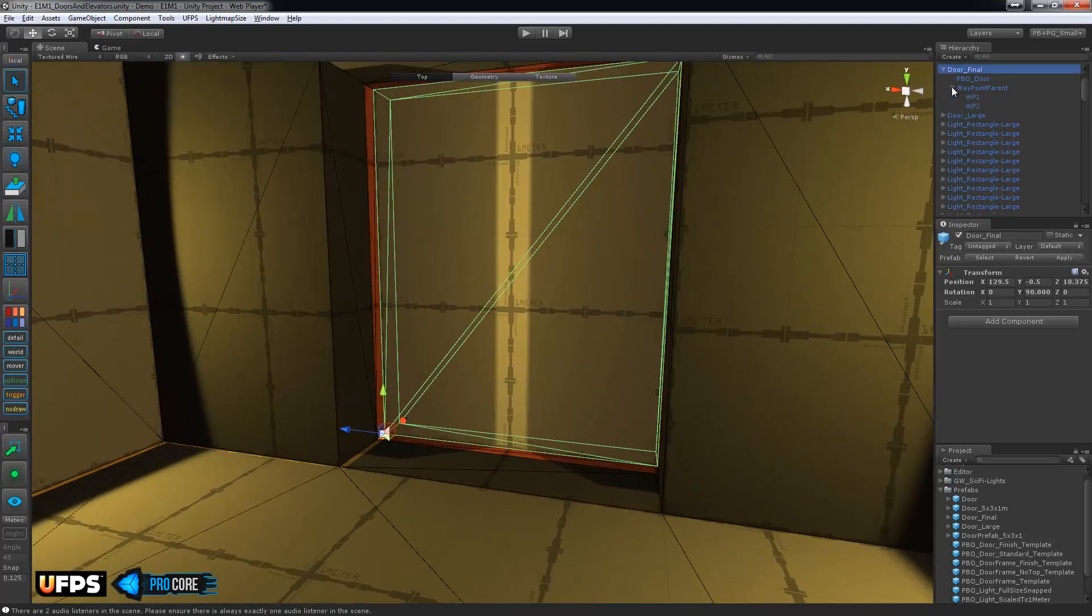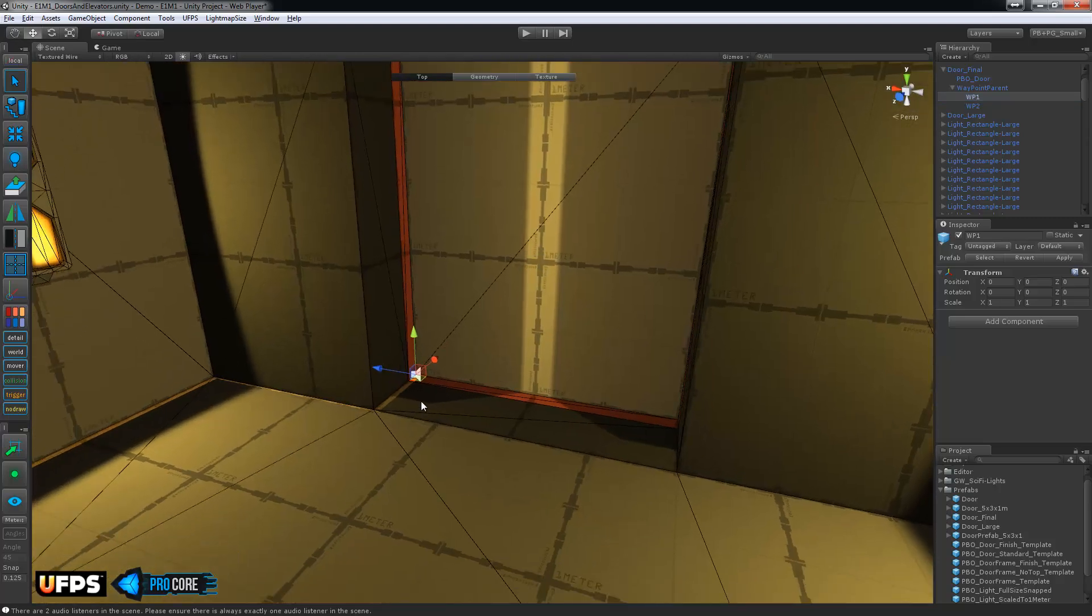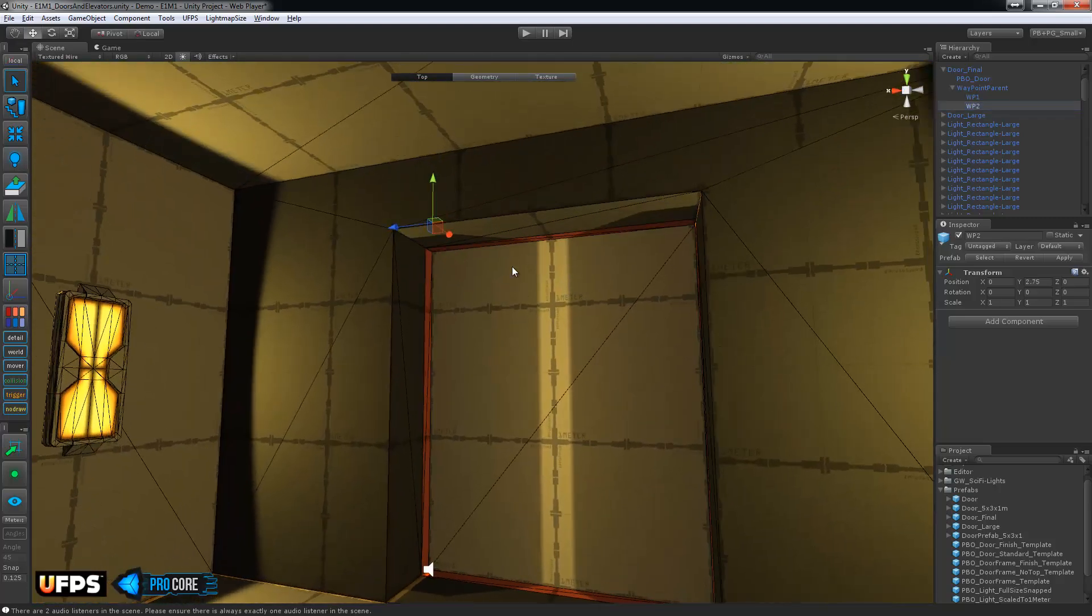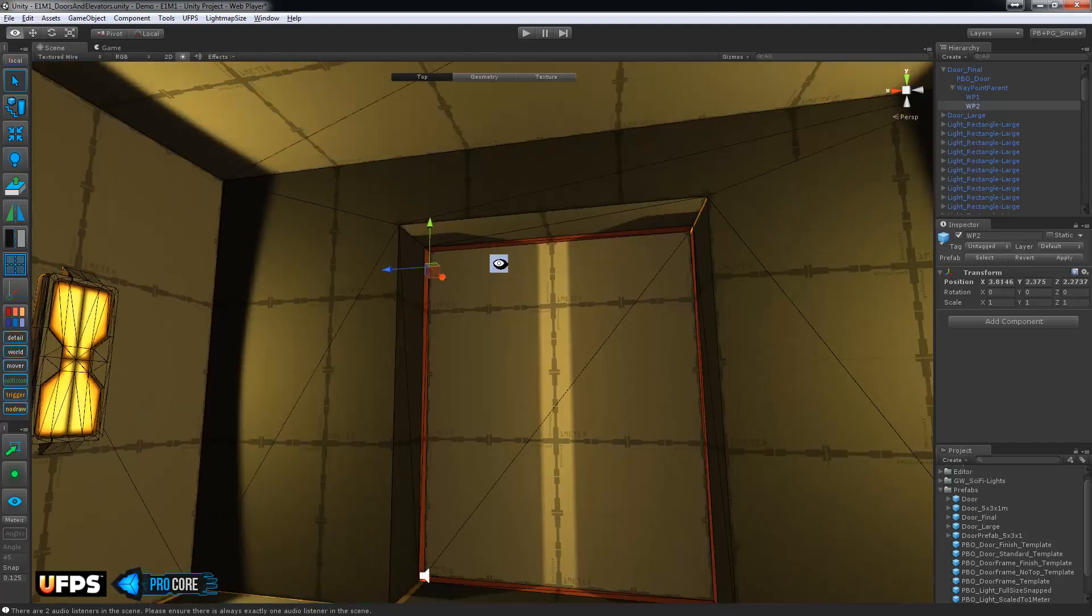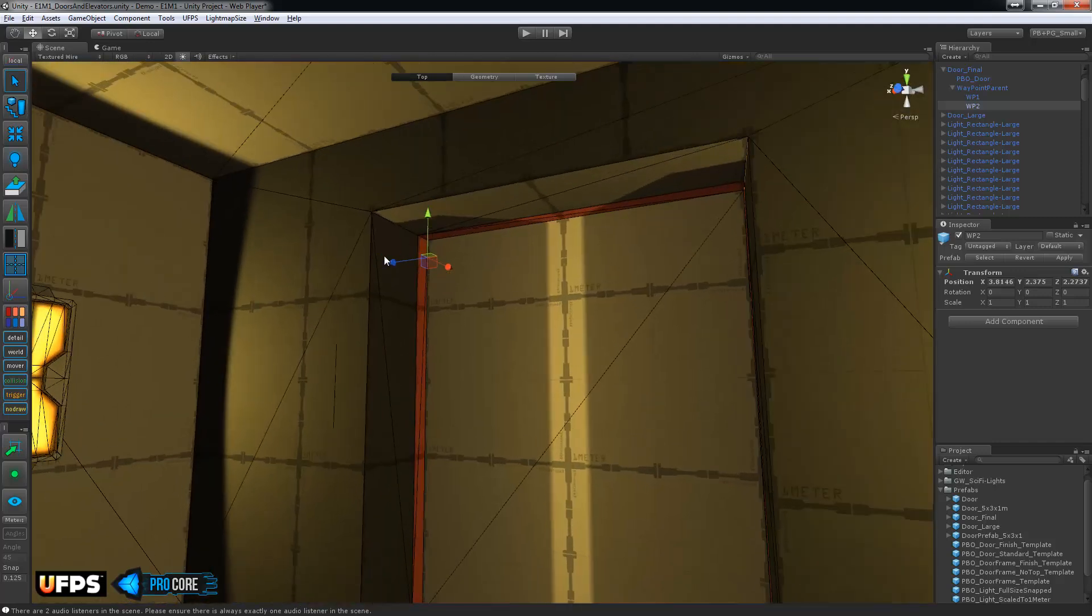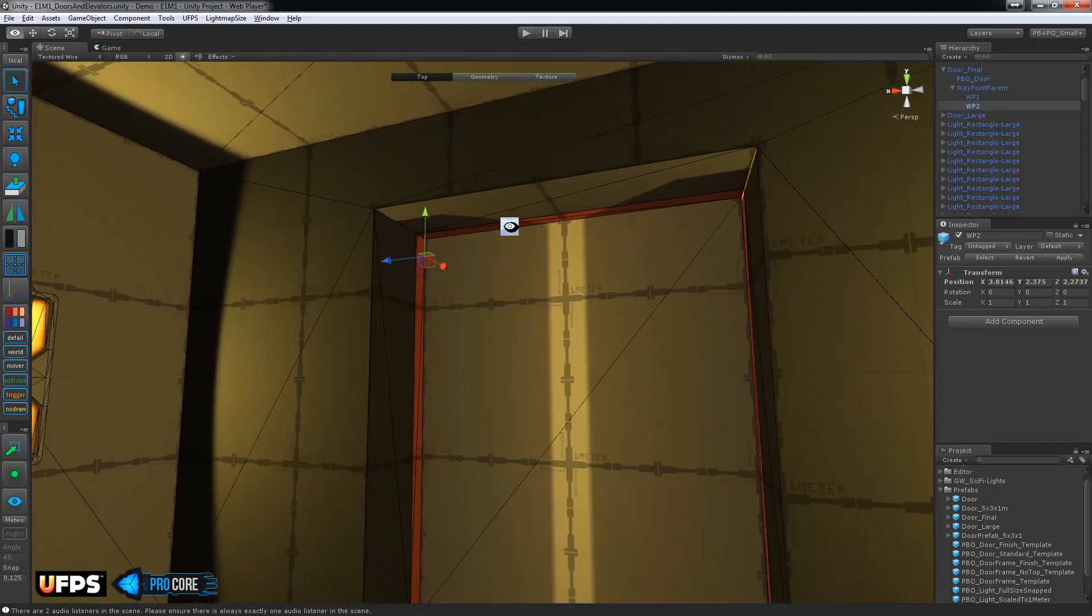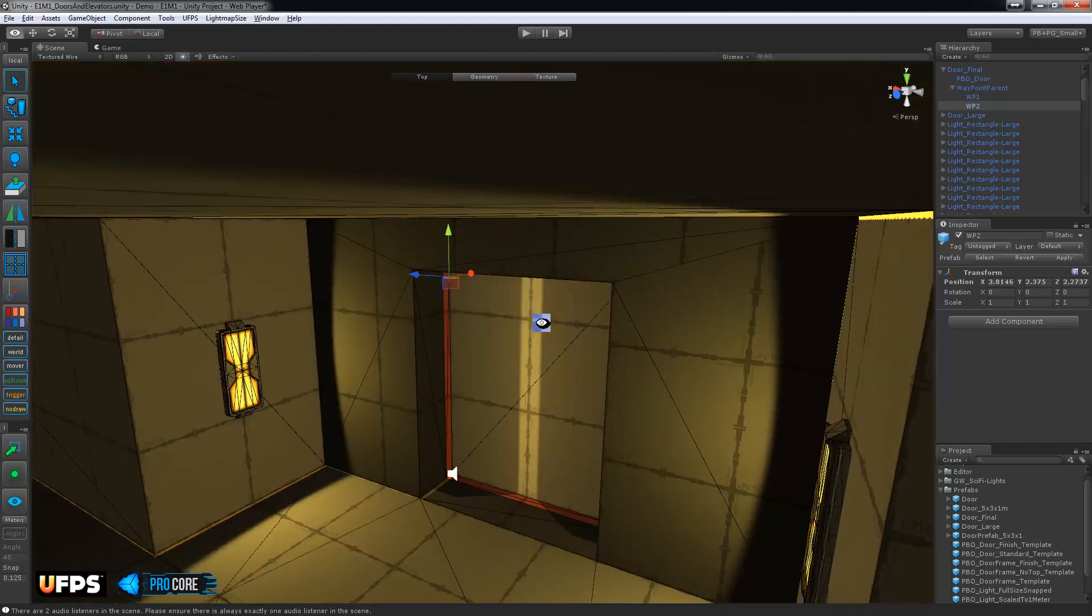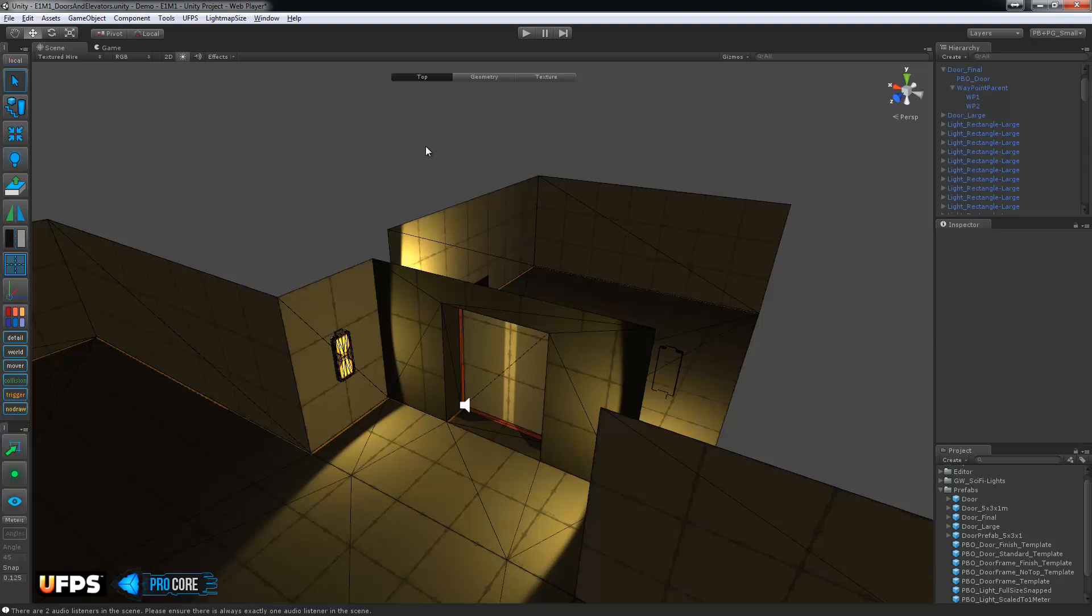We'll select the door and go to its waypoints. Waypoint one is where it ought to be. Waypoint two is much too high. So we'll just move that down so it's just a little bit below the actual door top there. And that one should work just fine. So that's all there is to building and setting up a door using ProBuilder and Ultimate FPS camera.